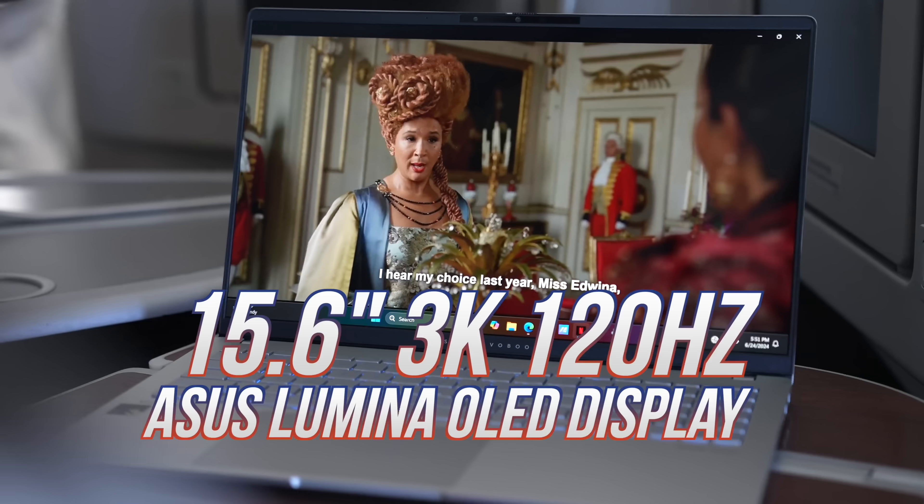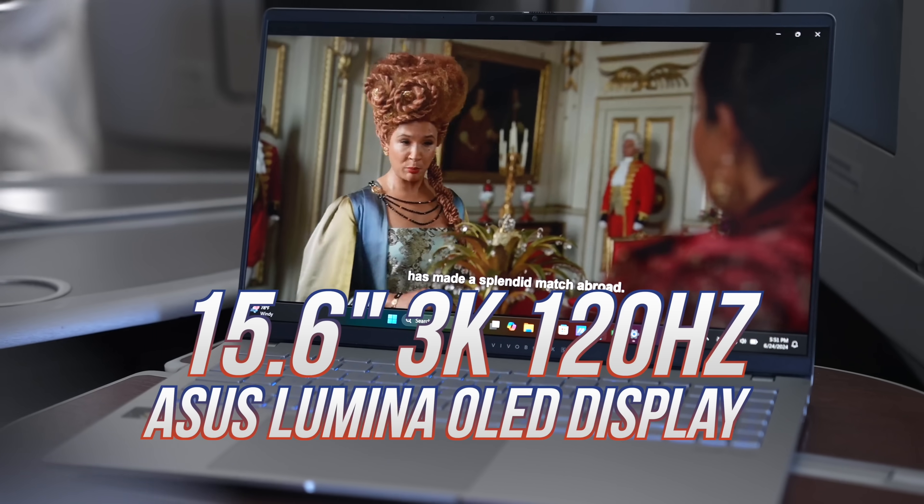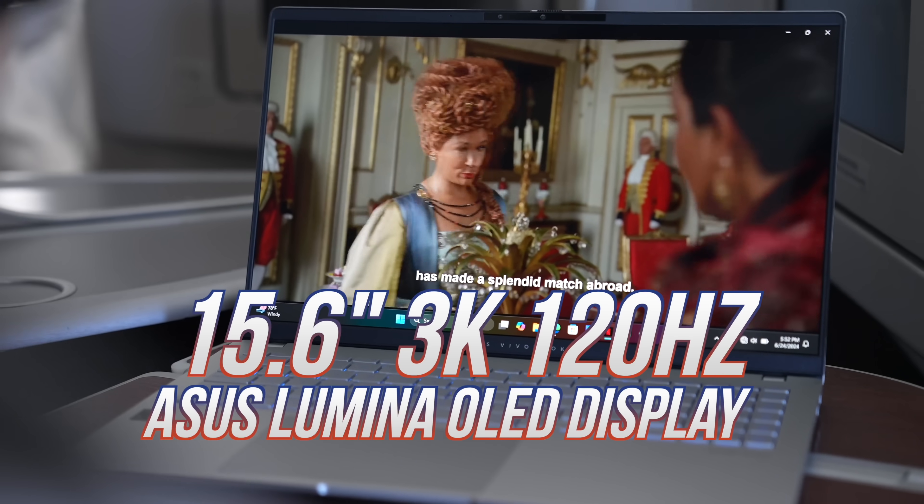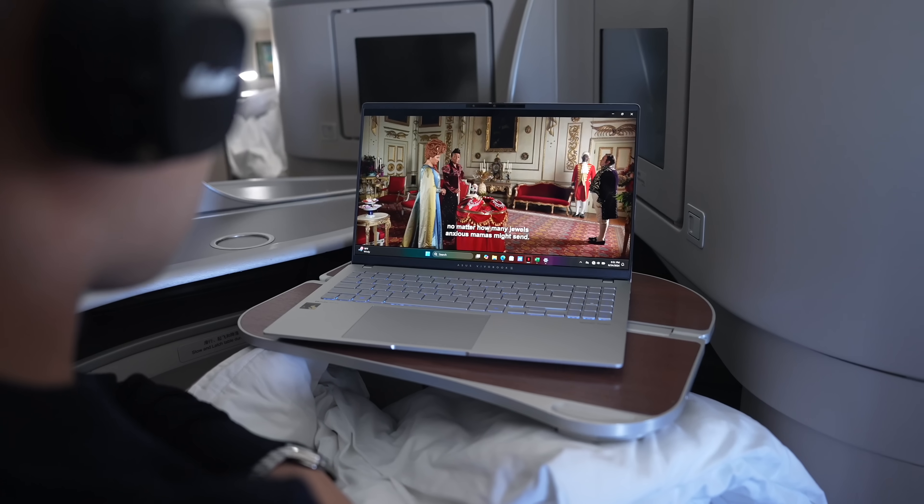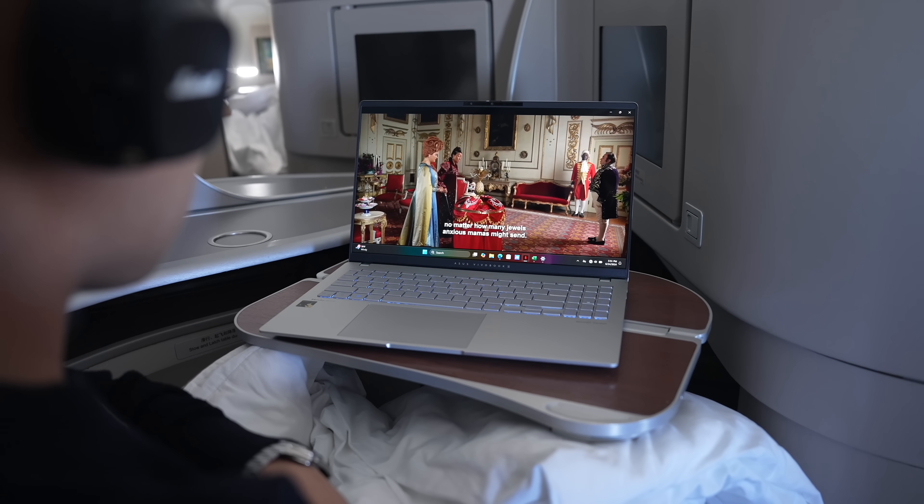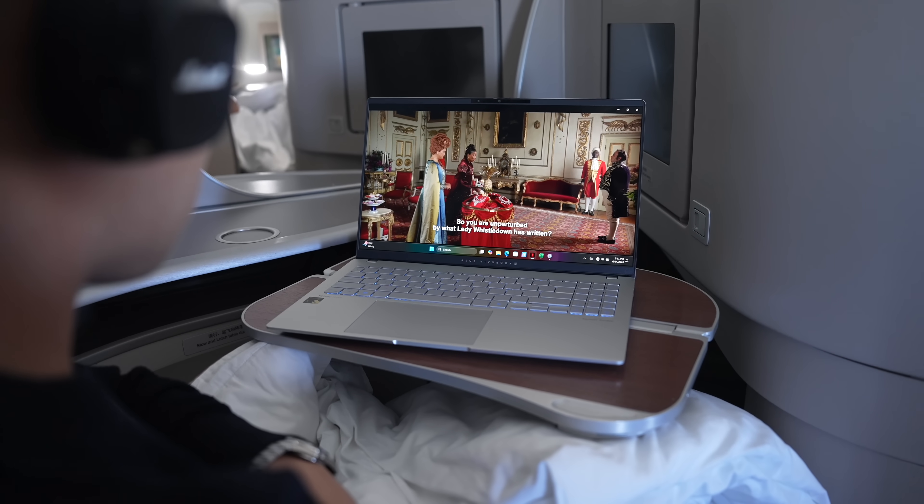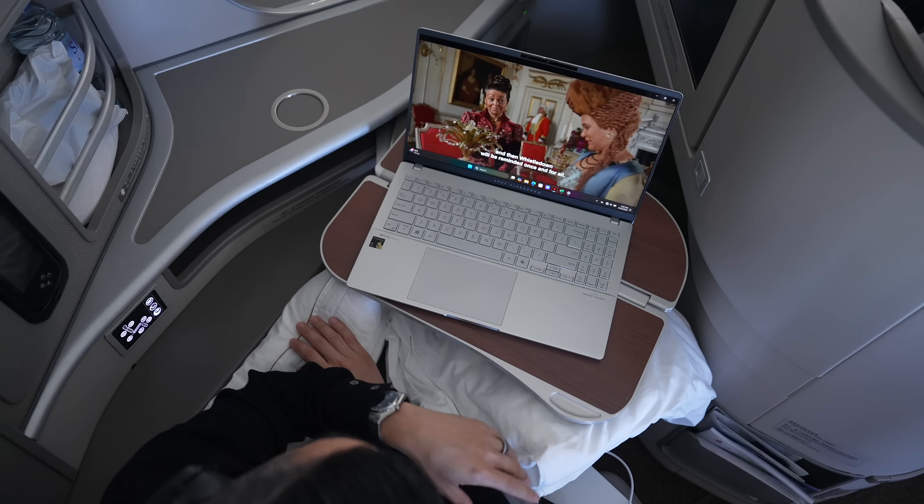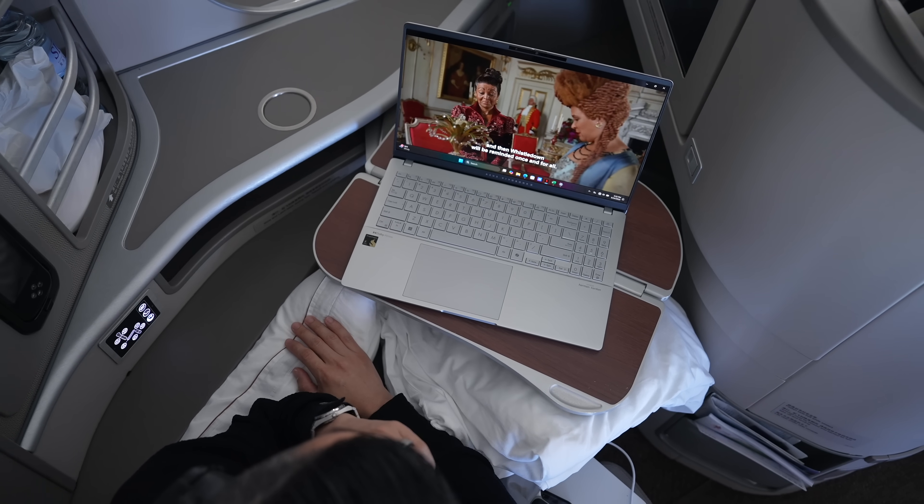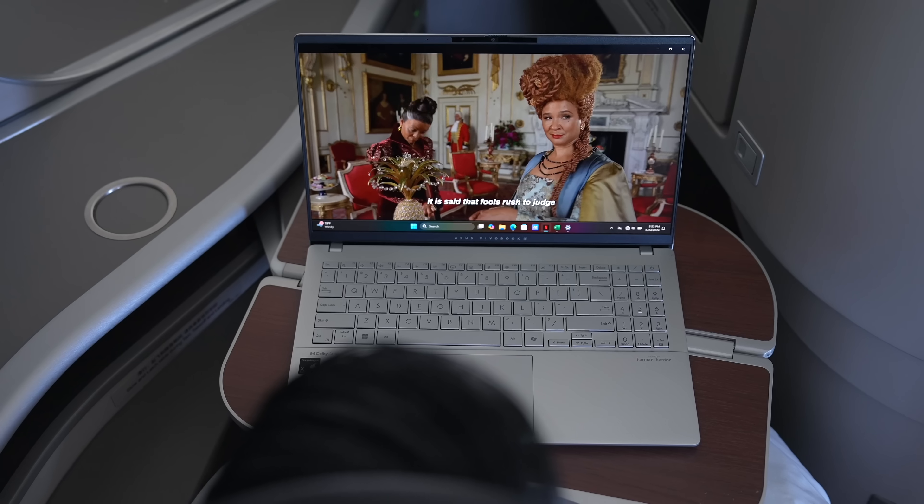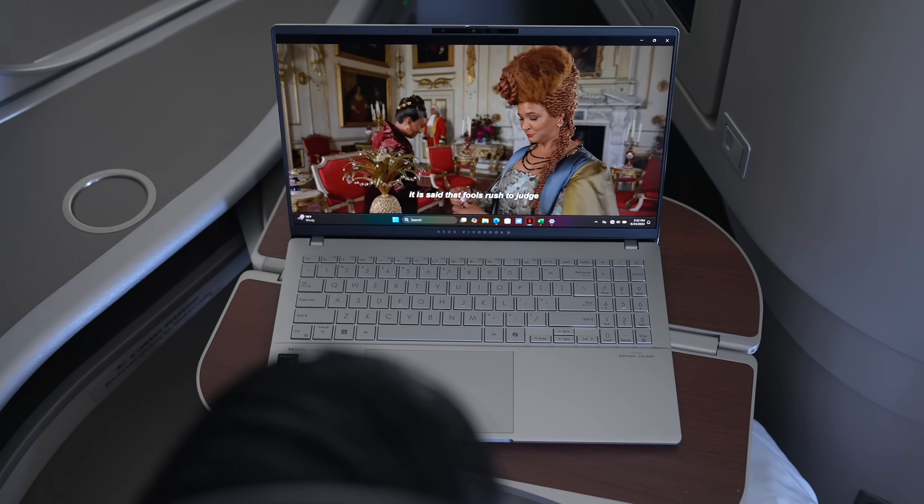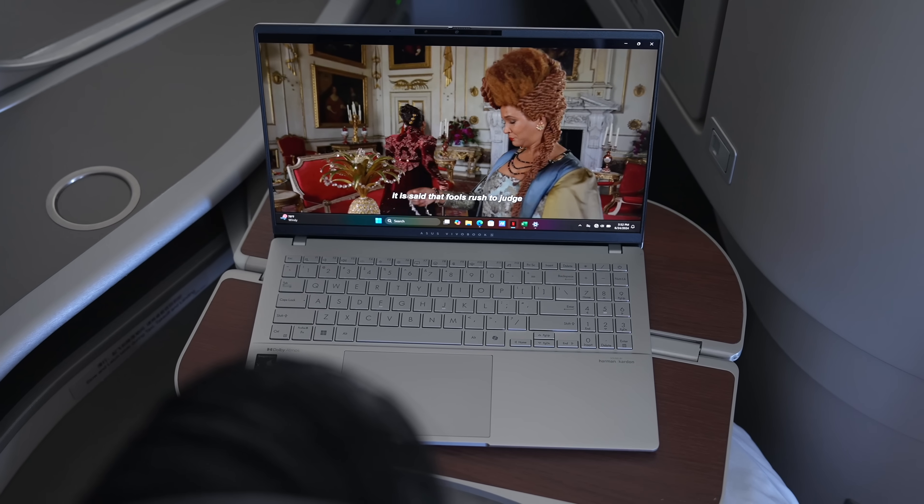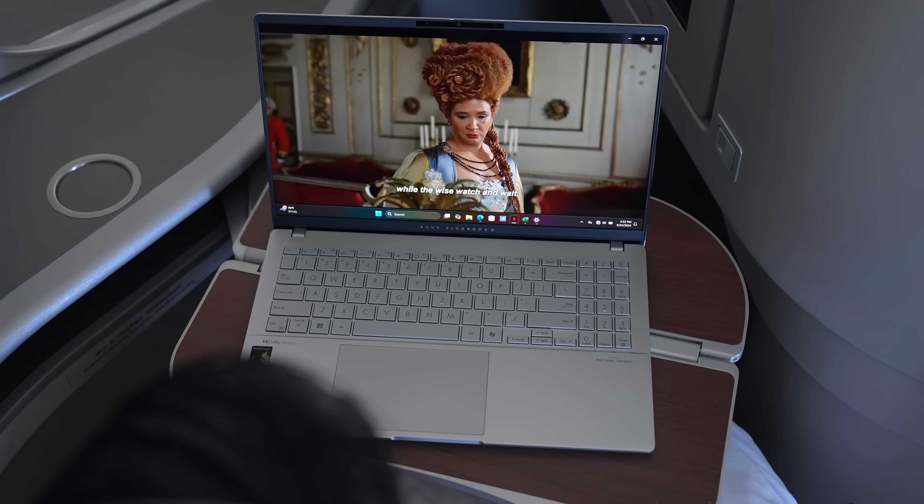Look at this OLED display. It's stunning. Definitely not a feature you would normally get on laptops in this price point. It's something you'd appreciate when watching a show like this, where the costumes and sets are so intricate and detailed.